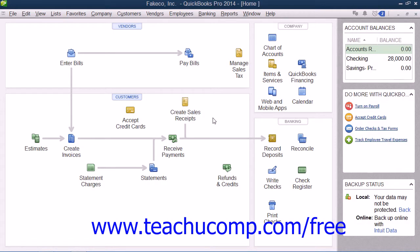You can create an accountant's copy of your company file to give to your accountant should they ask for one. When an accountant's copy is created, you can still use your company file and then later import changes made by your accountant within the accountant's copy back into your company file. This gives you a bit more flexibility for data entry than the Portable Company File option does.